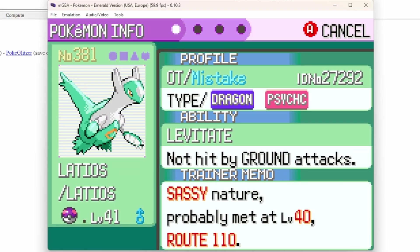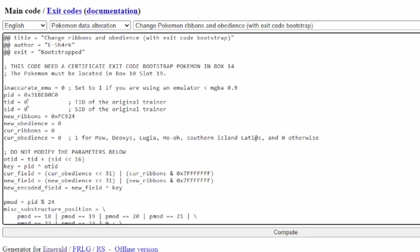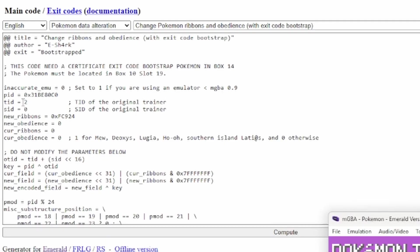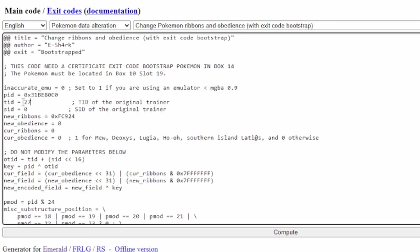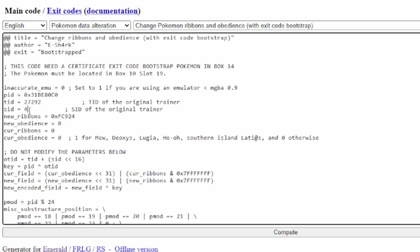And then I can put that in here. 27292. And then the Secret ID once you know that. So let's just pretend my Secret ID is like that.